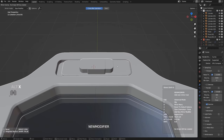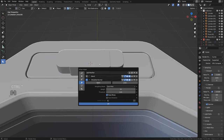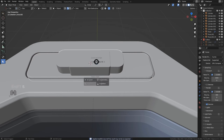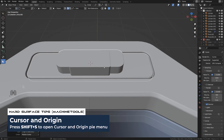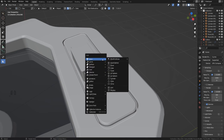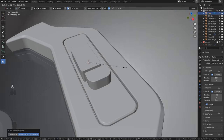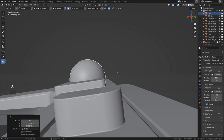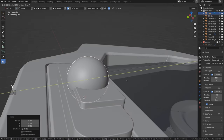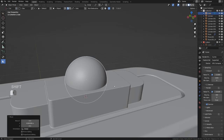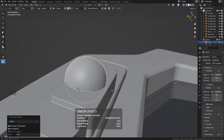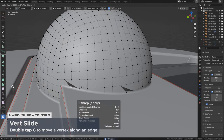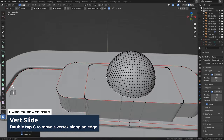Mirror this sphere across the object, apply the mirror — don't apply the bevel. Shift+S, origin to geometry, cursor to selected, add the sphere again, scale it down, place it here. Boolean it with Union. Sharpen and clean it up — just fix it a little bit. Alt+X to the other side — done.